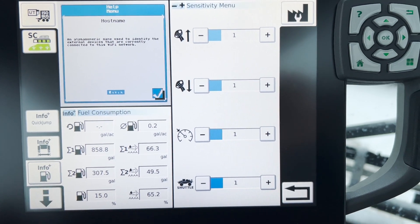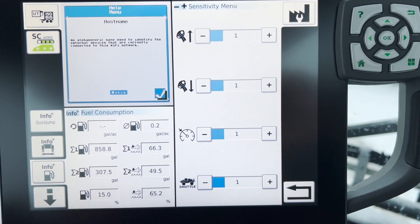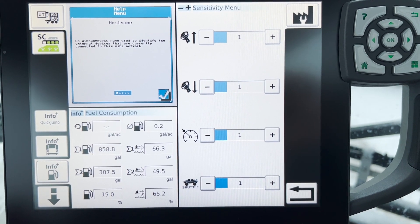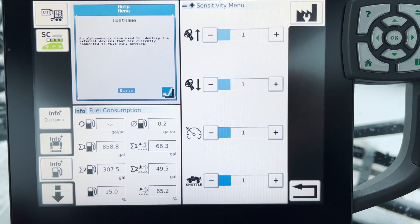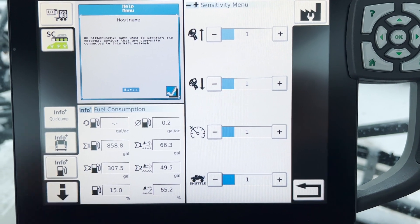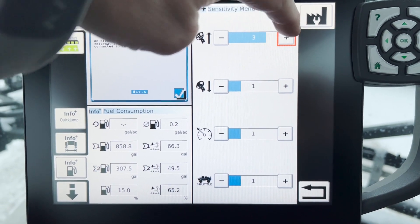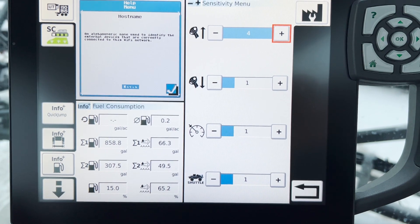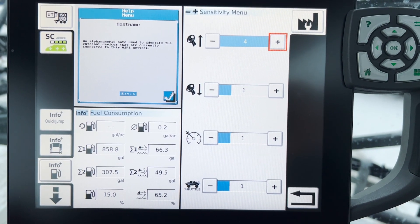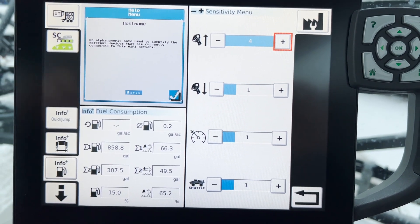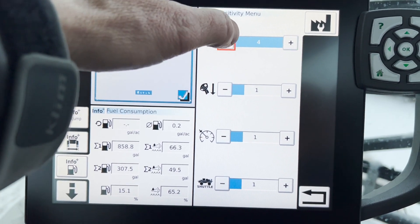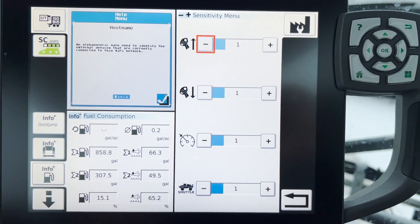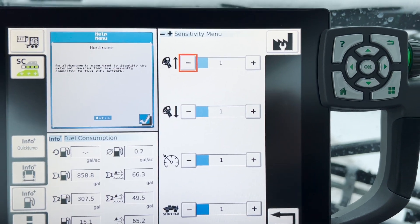Very similar to the roman numerals on the joystick on the tractor. If you go to four it makes things really snappy; one makes it very lazy. So that's pretty straightforward.